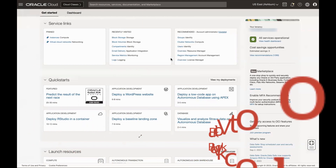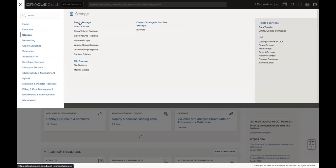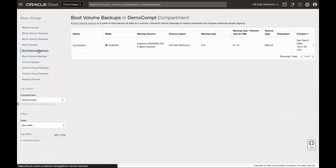To copy a boot volume backup, open the navigation menu and click Storage. Under Block Volumes, click Boot Volume Backups.